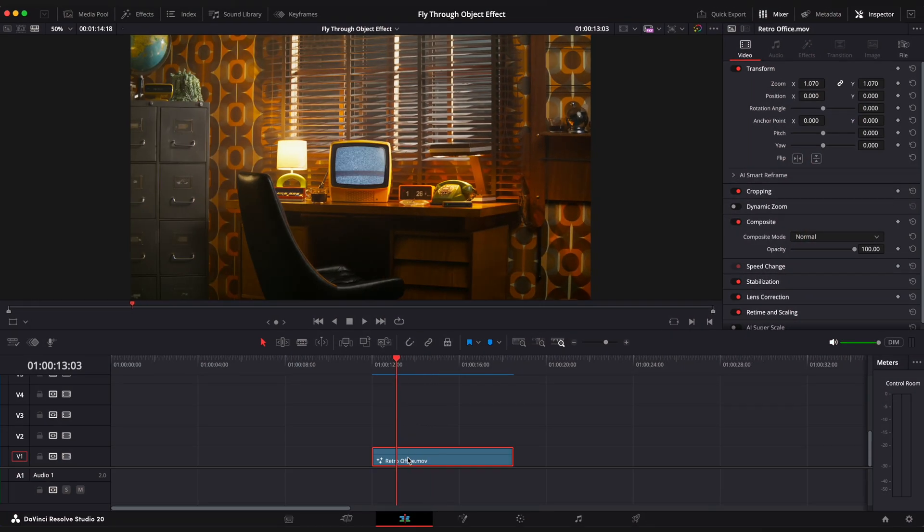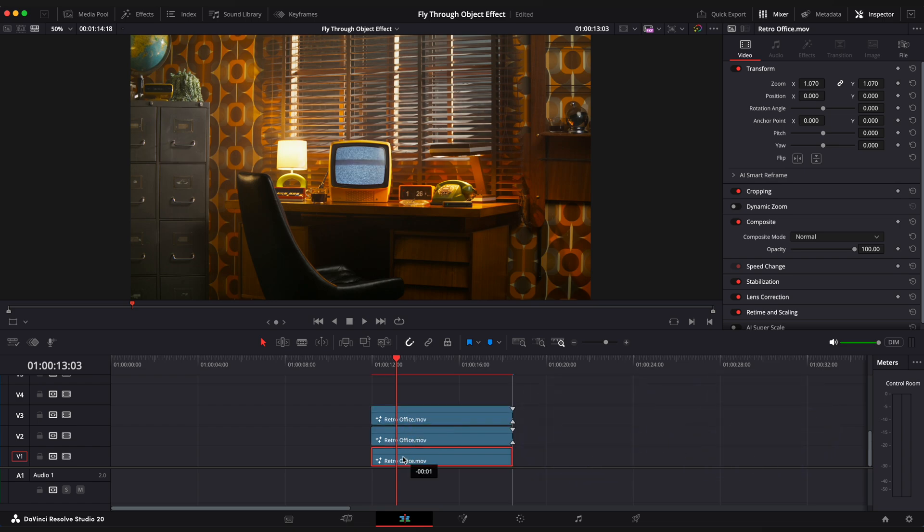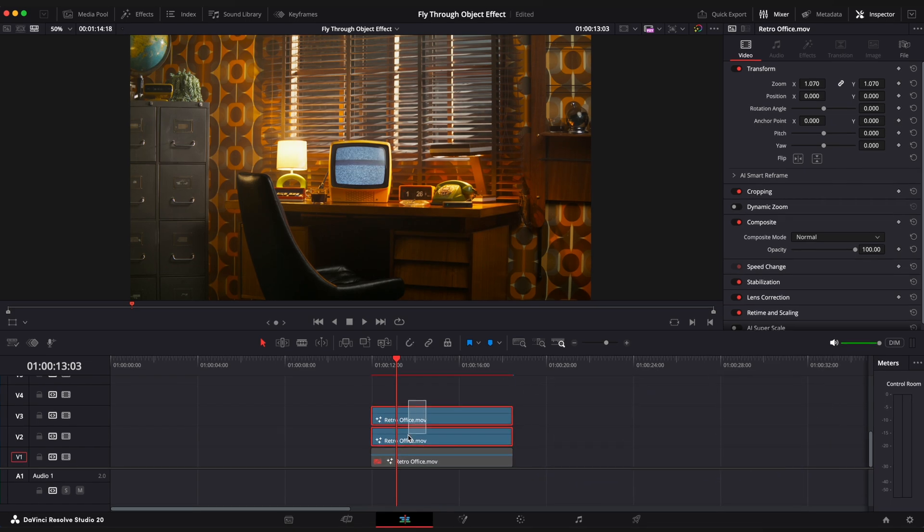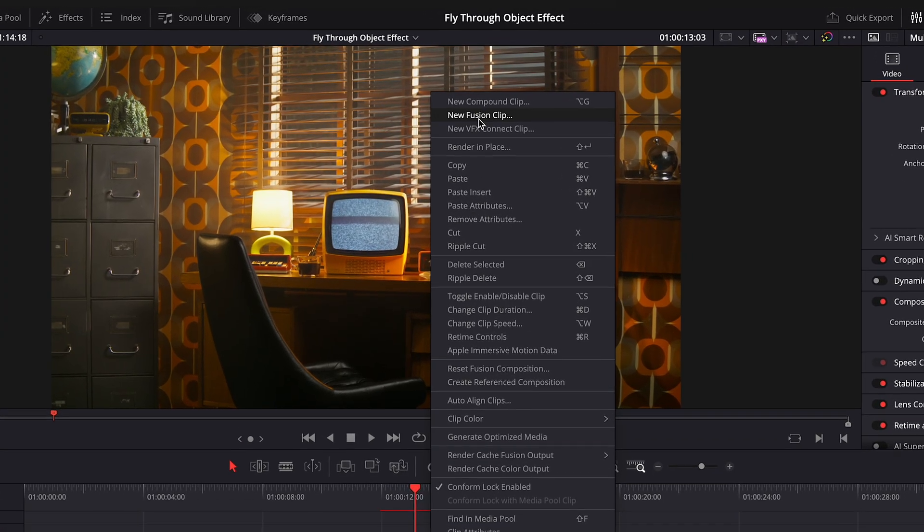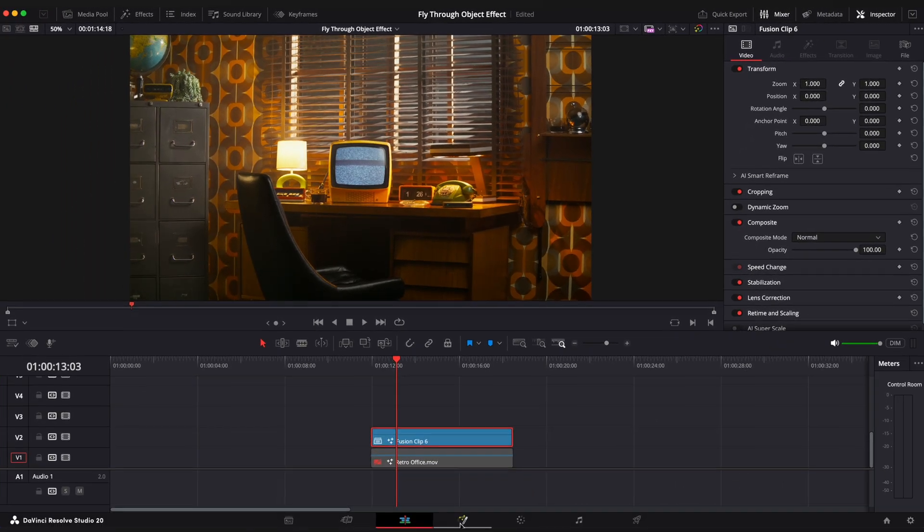We've got this cool retro room with an old TV on the table and that's what we will focus on. Let's duplicate this clip two times by holding Option or Alt key. Select two top clips, right click and create a new Fusion clip. Go to Fusion page.